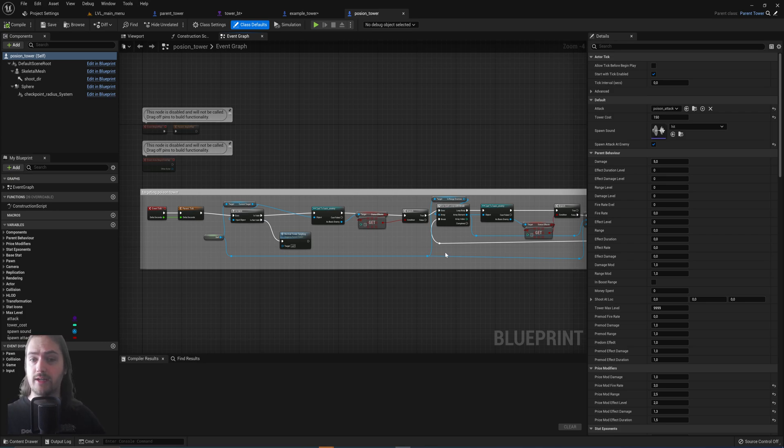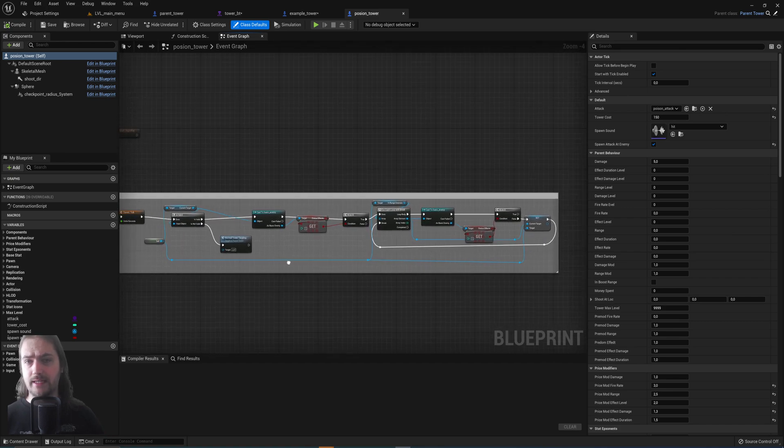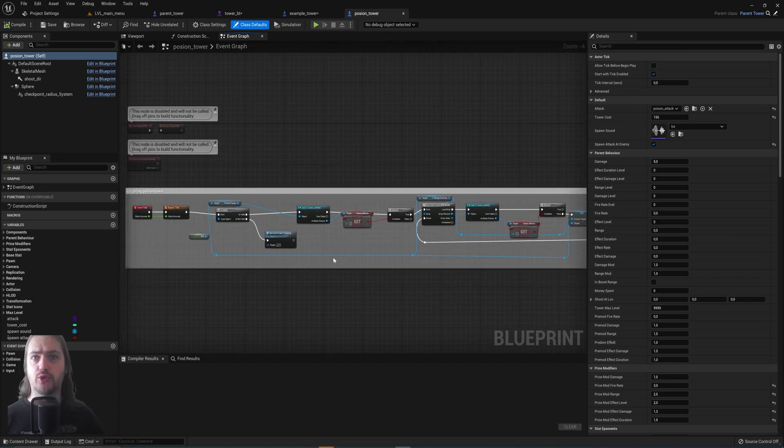But then only the poison tower specifically checks for whether or not those enemies are actually poisoned and picks a target based on that.